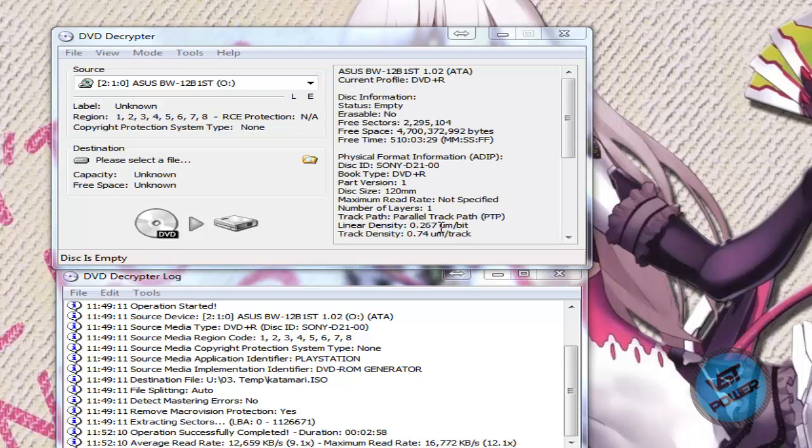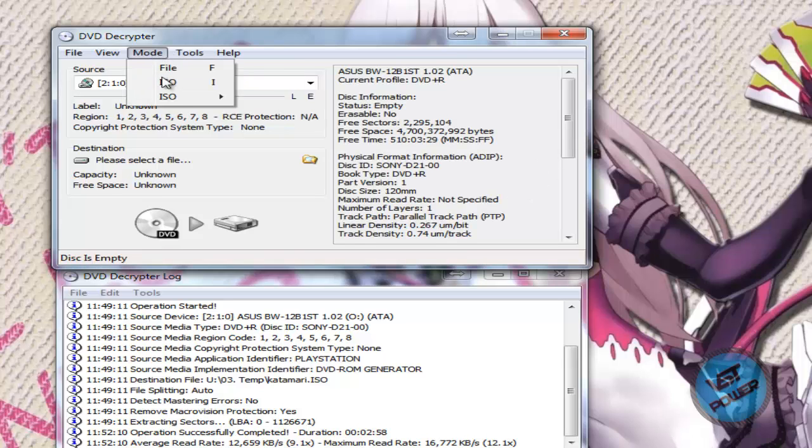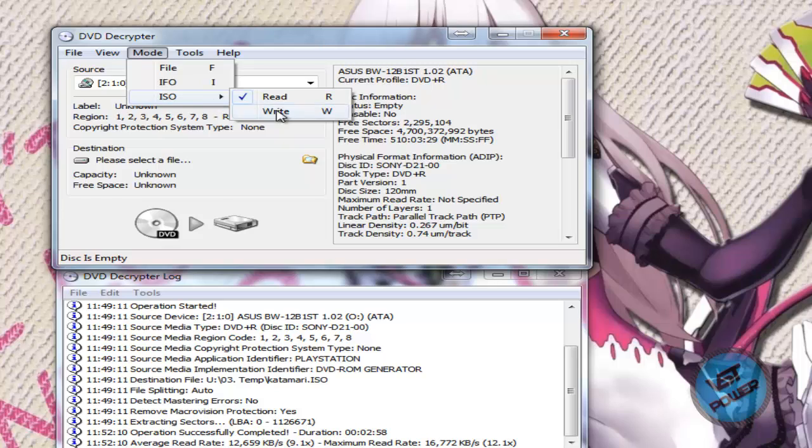Now, I'm not going to actually write the game because I already have a backup copy. So let's go to mode, go to ISO, and go to write.